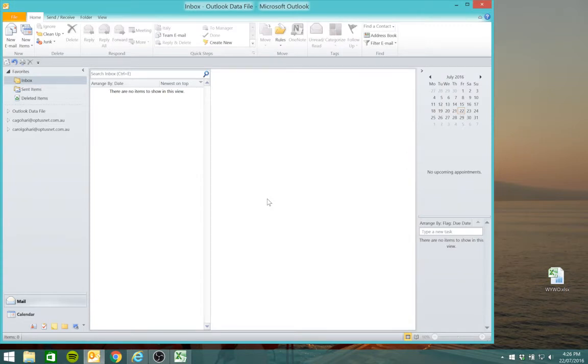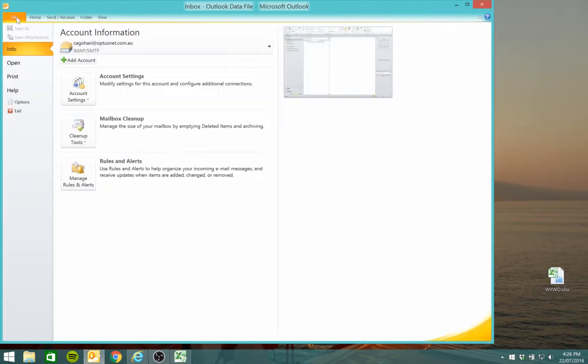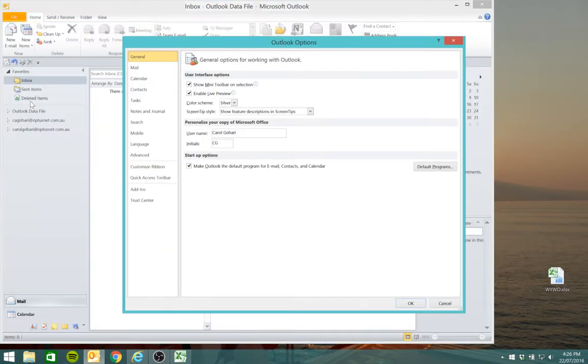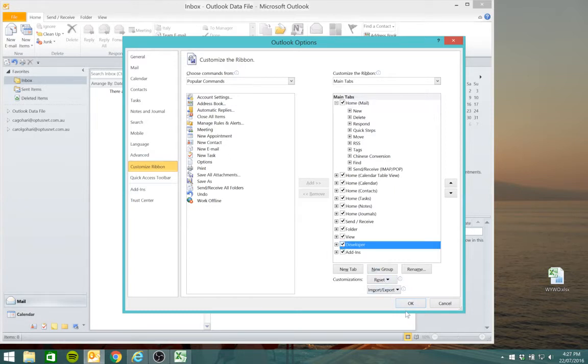Now we need to use the developer tab which could be showing, but it's not at the moment, so we'll activate that by going into file, options, customize ribbon. Now in main tabs you'll notice the developer tab isn't activated, so click on that and press OK.